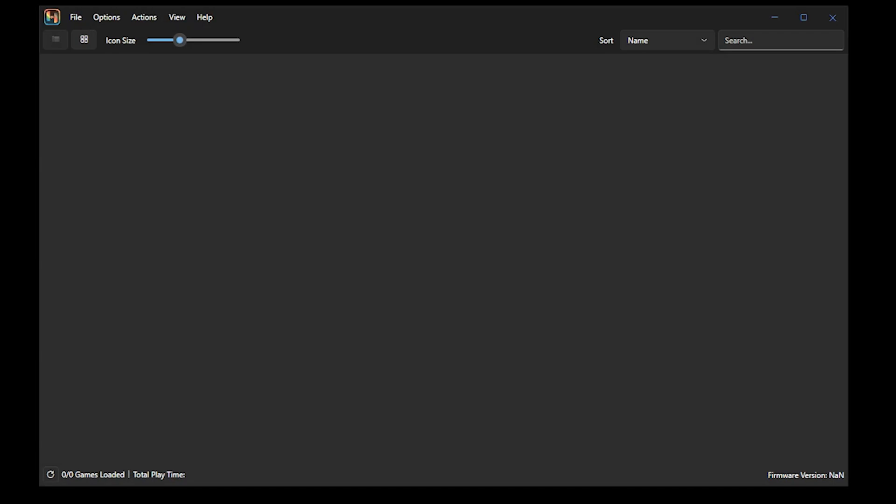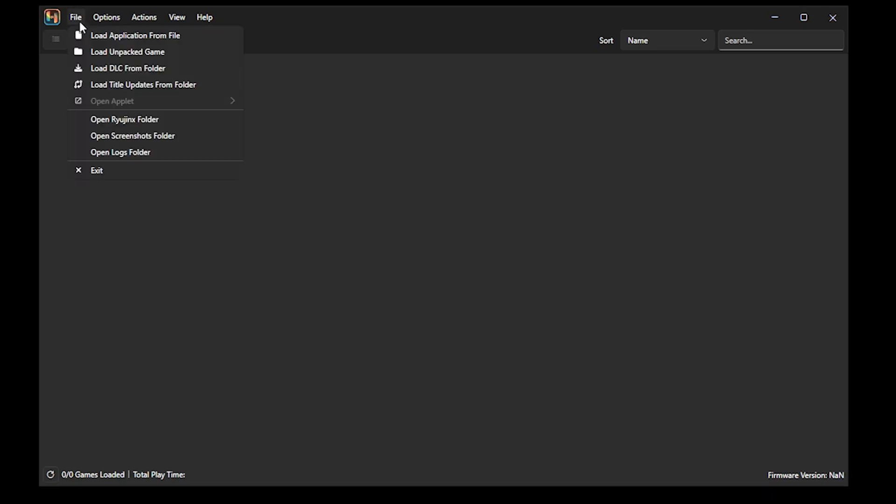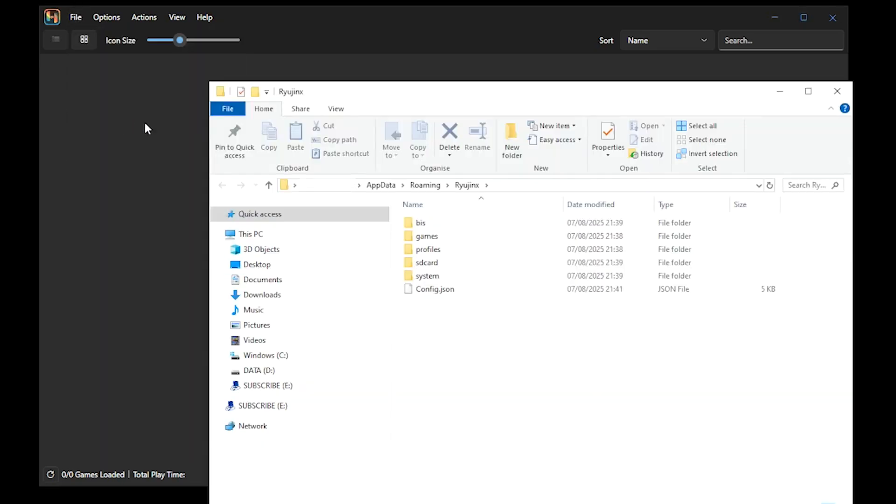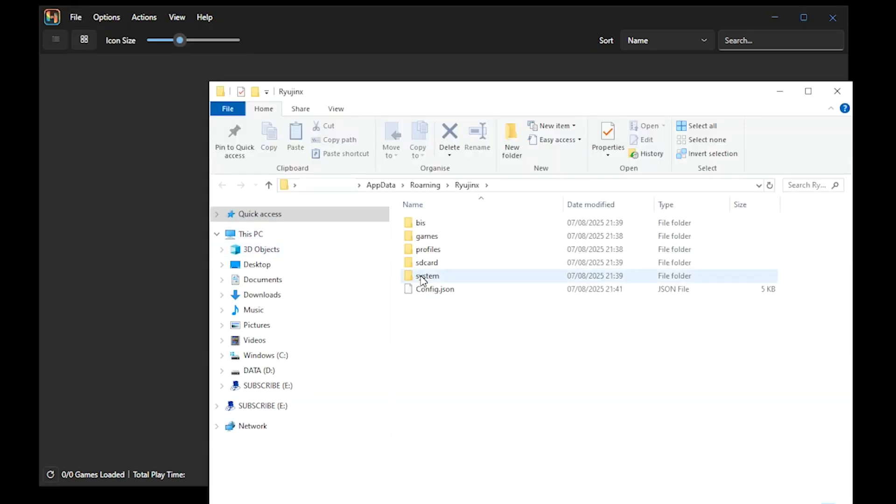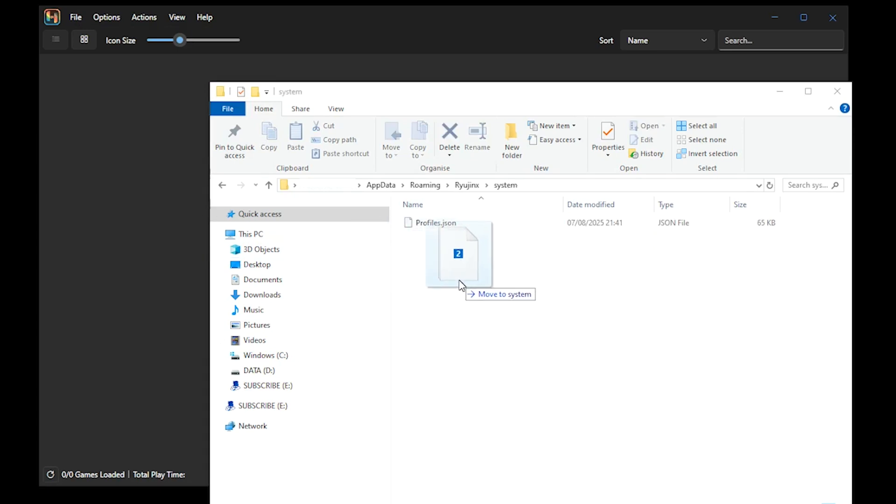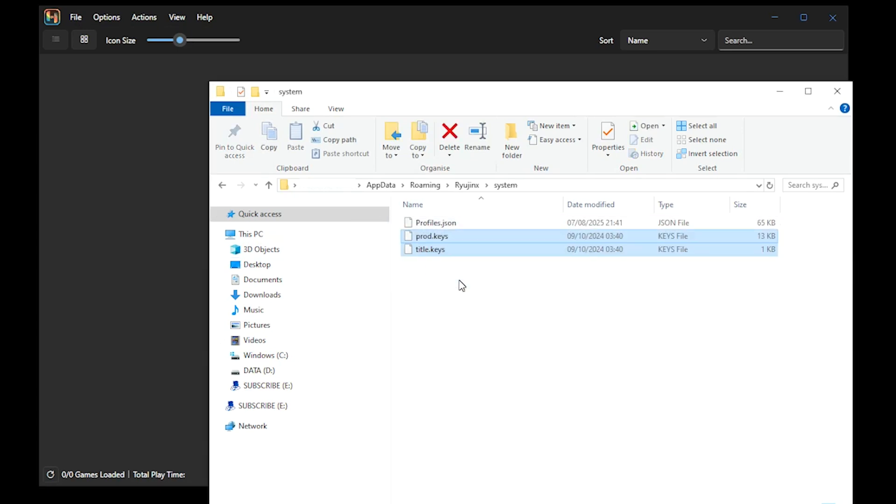Now, unfortunately, I can't tell you where to get your keys from, but what I can say is that Google is your best friend. We want to select File, open Ryujinx folder, select System, and then drag your keys into this folder. Then you can exit out.